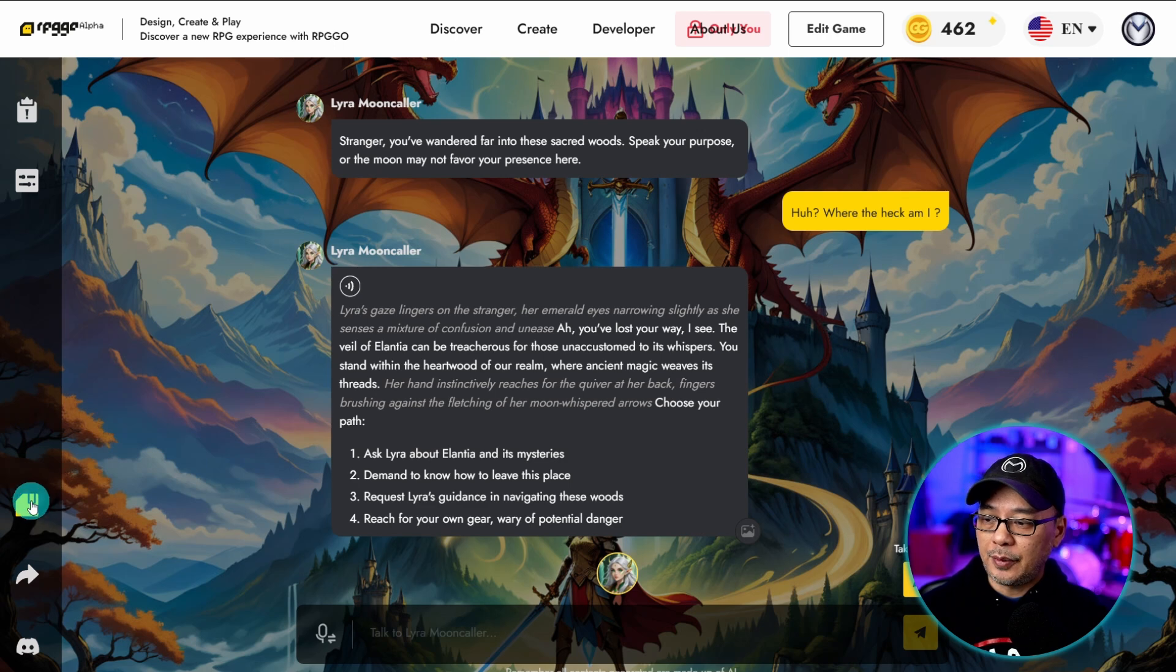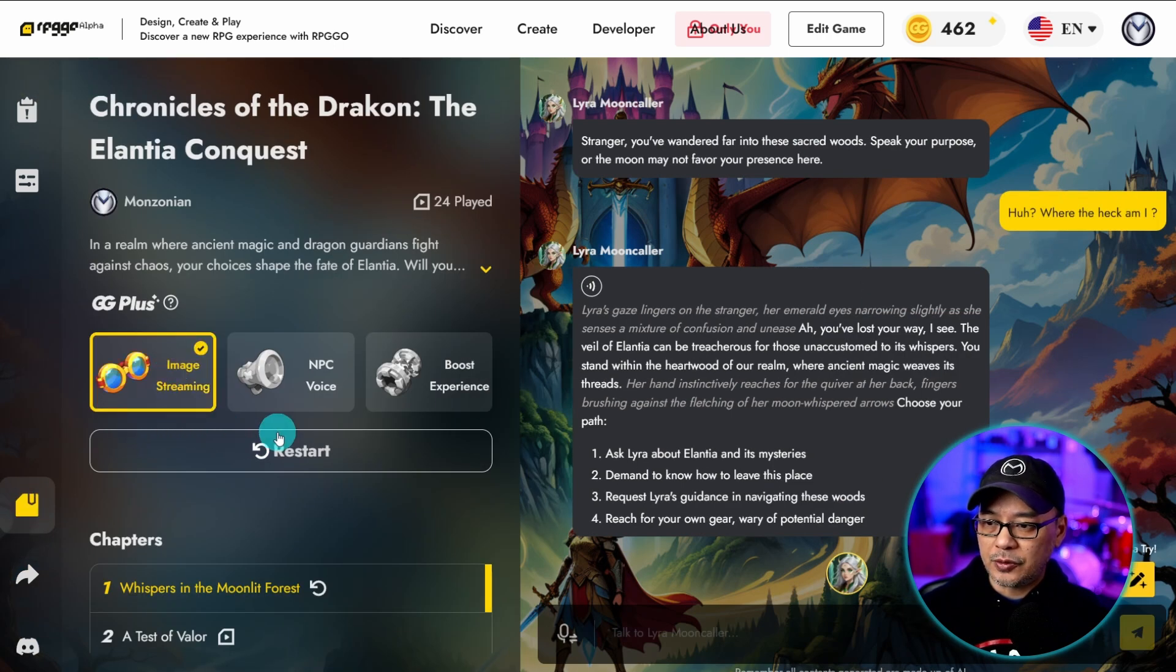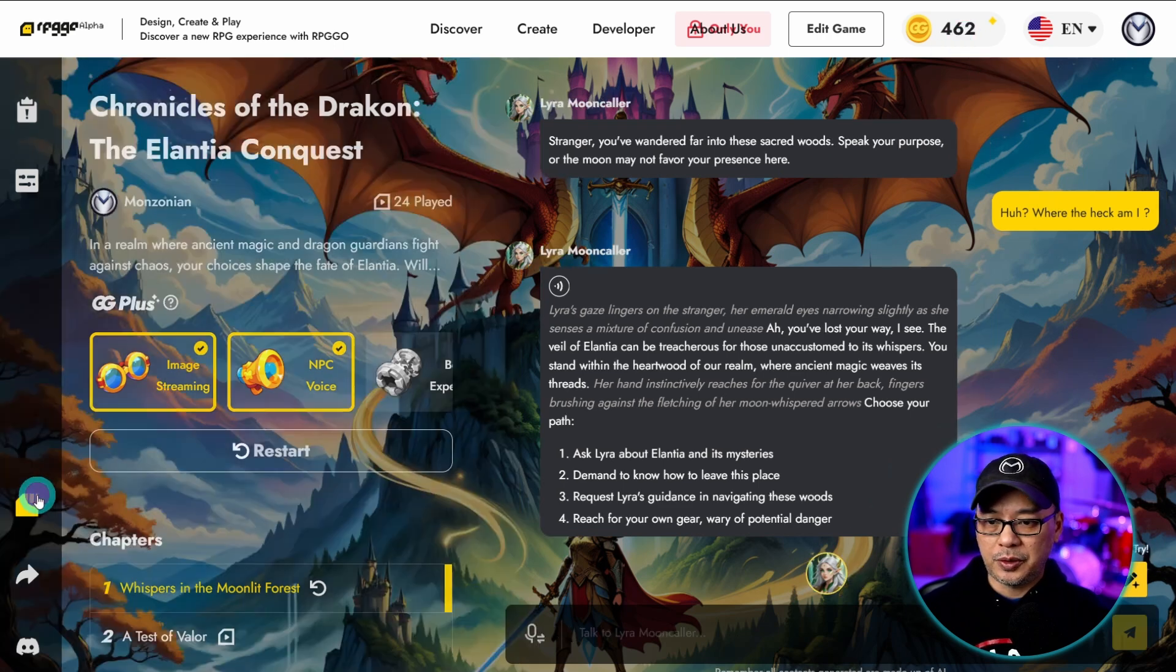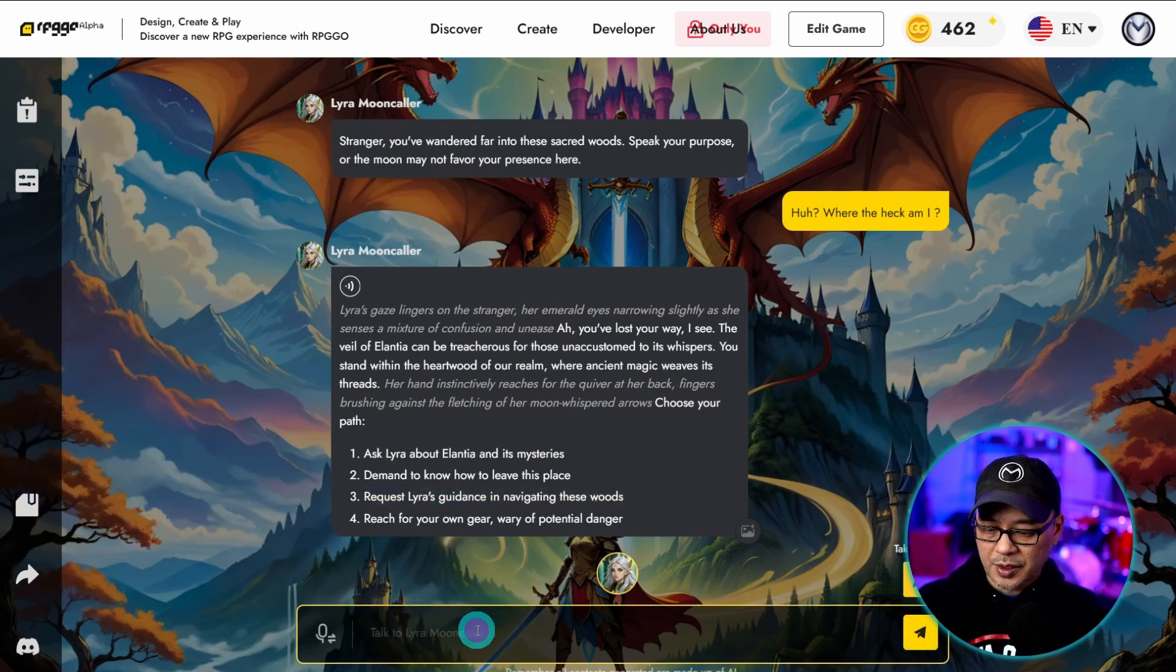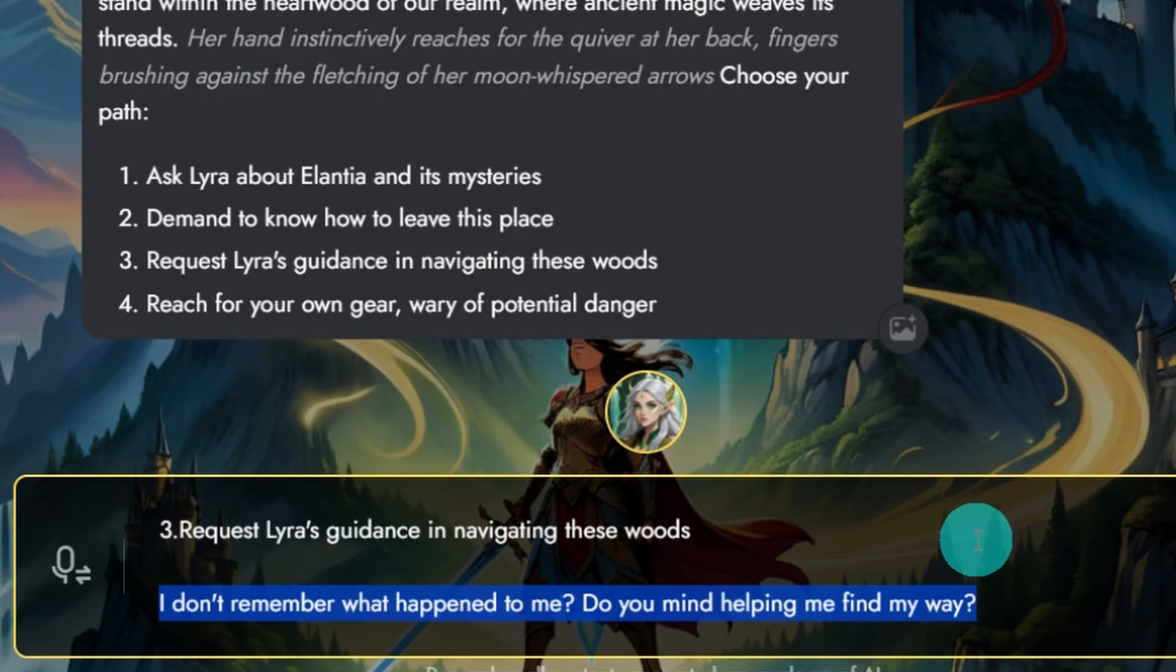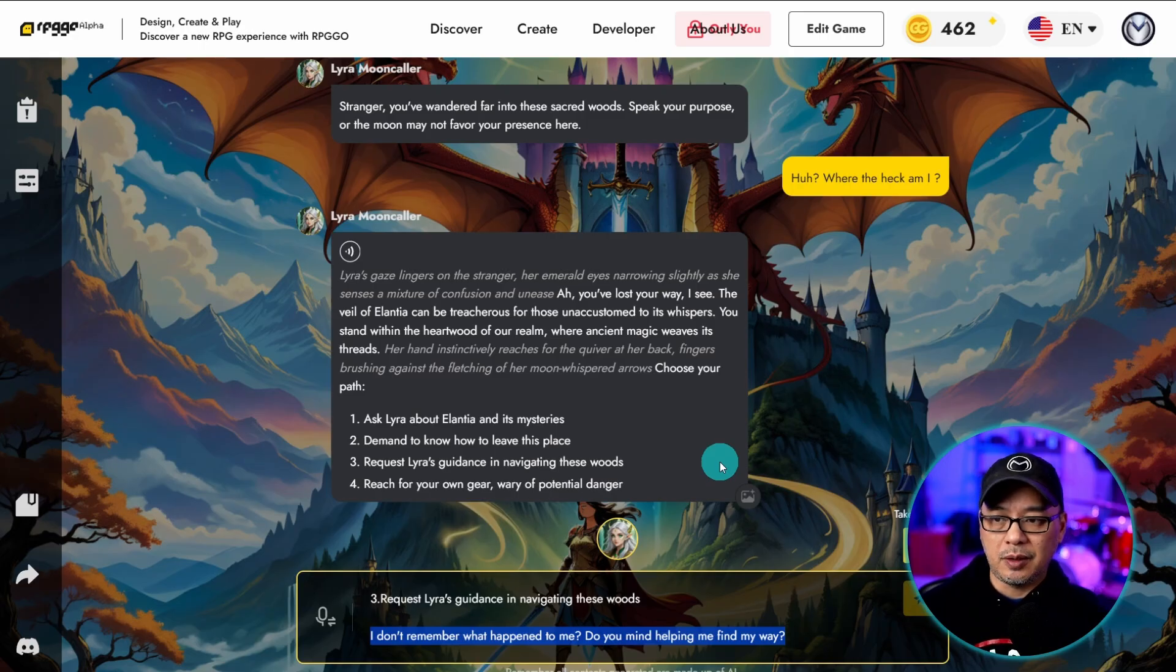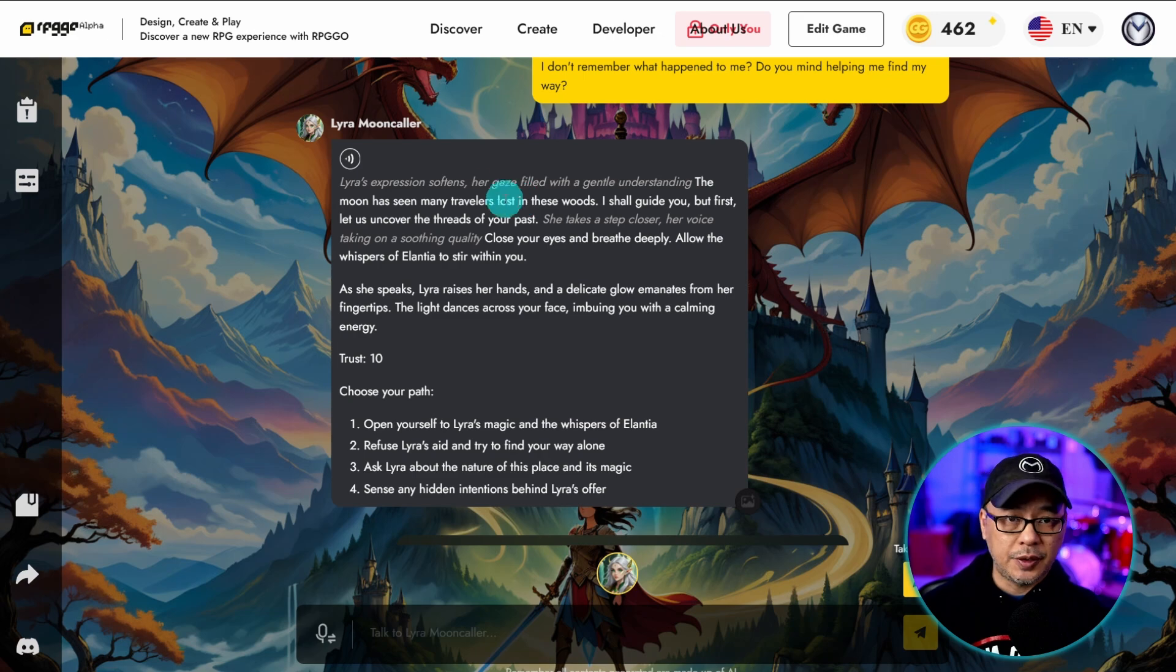So I'm going to click on this little icon here and I'm going to click on image streaming npc voice. Then you'll see the usage credits go down as we chat along. So I'm just going to respond here and I'll just say something like I don't remember what happened to me. Do you mind helping me find my way? And then when she responds we should see an image and hear the voice memo as well.